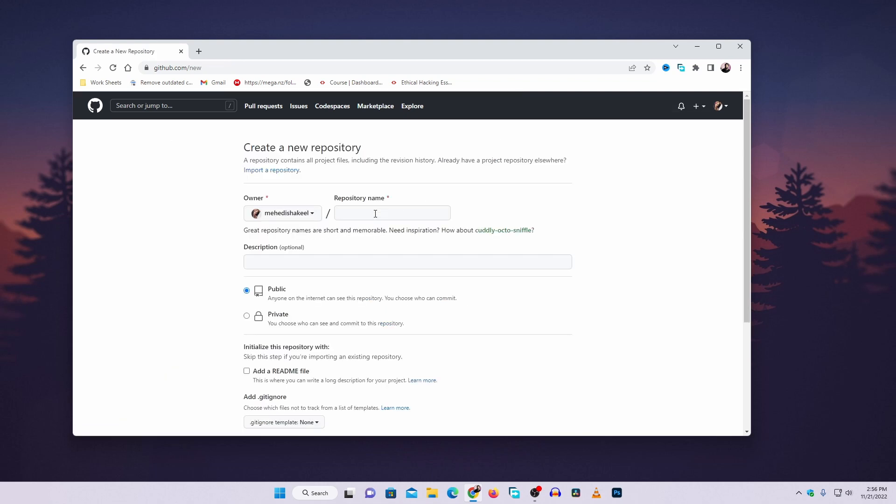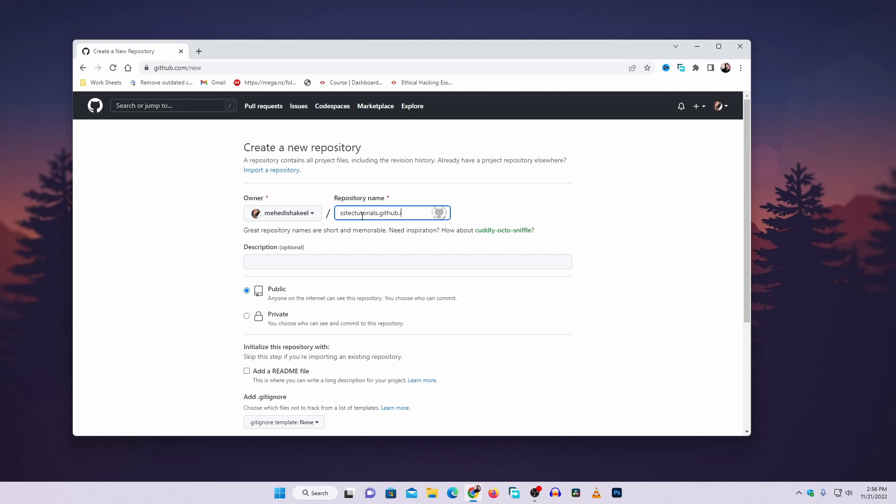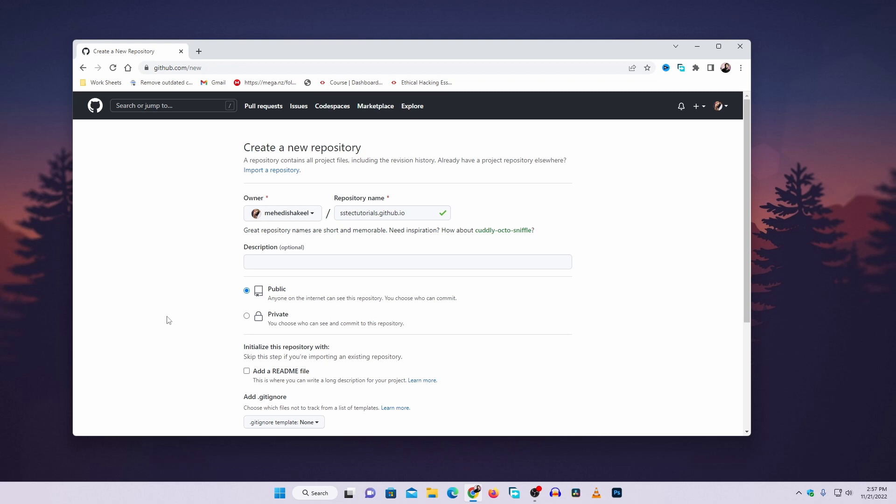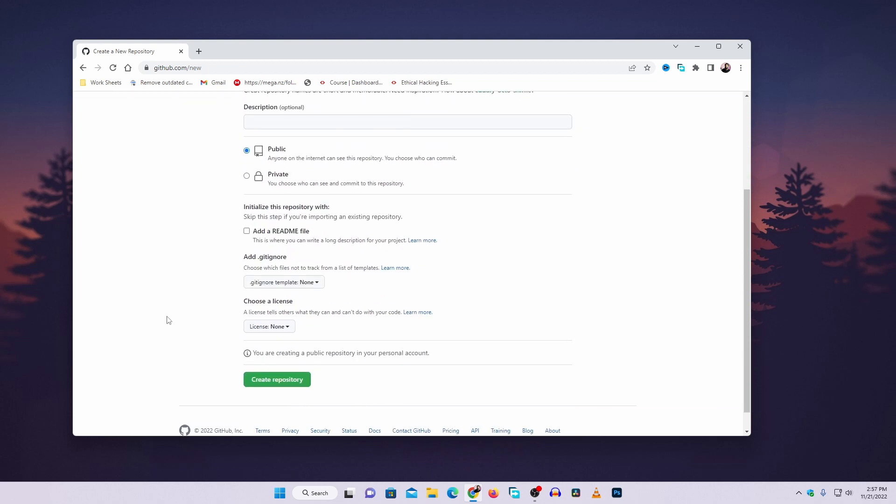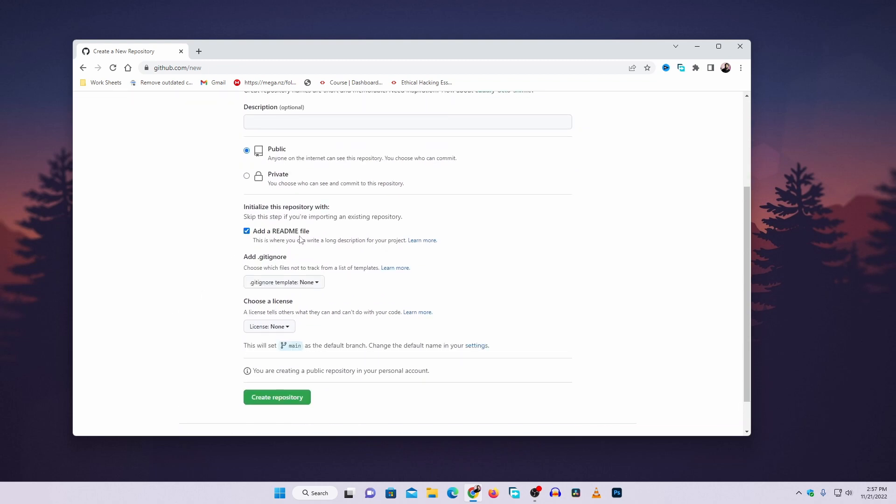Here you need to give a repository name. I'm going to type sstechtutorials.github.io. I'm going to keep the description blank, you can fill it if you want. Then scroll down and click on add a README file.